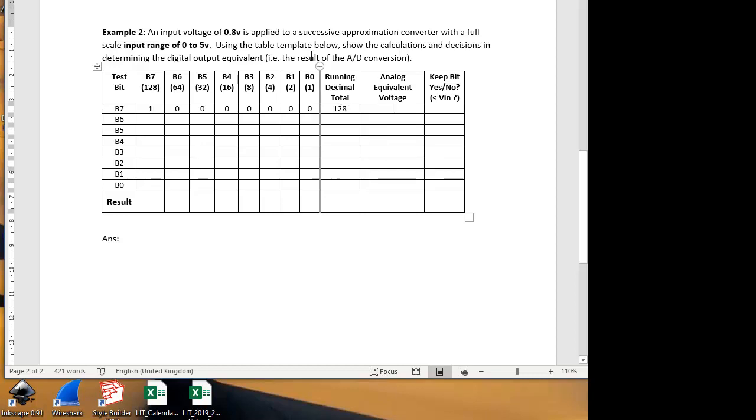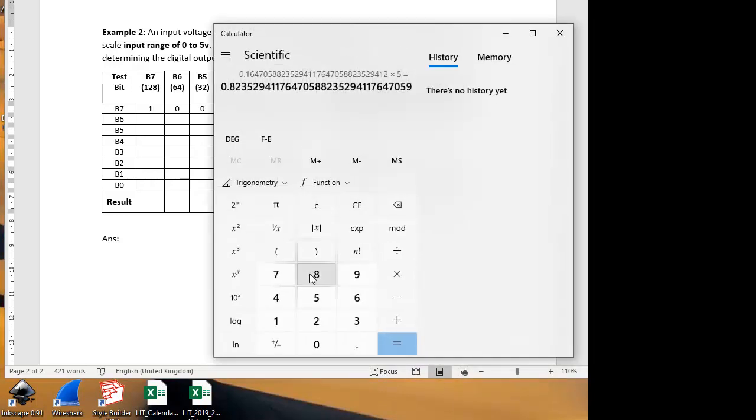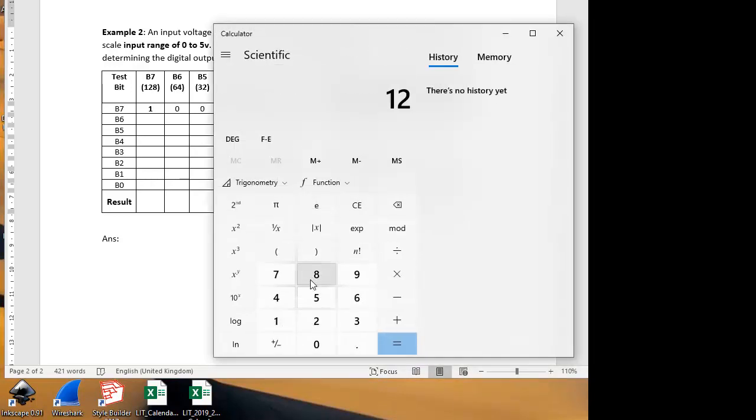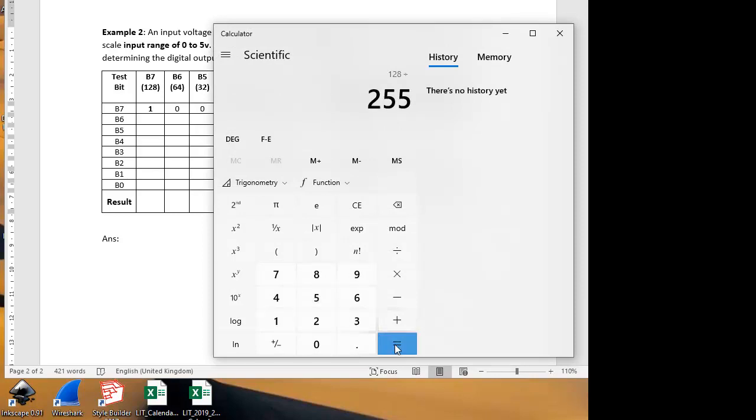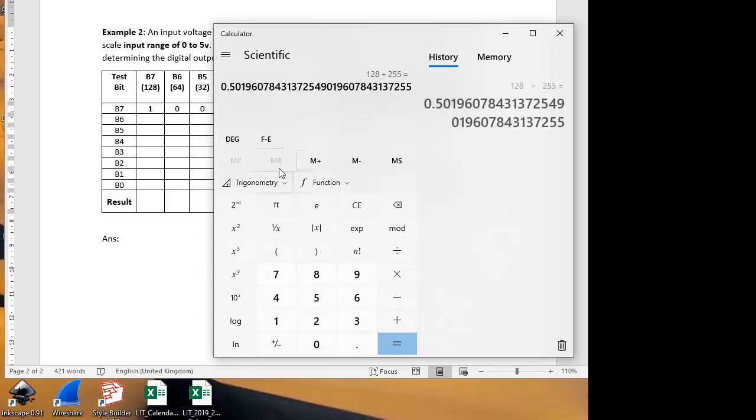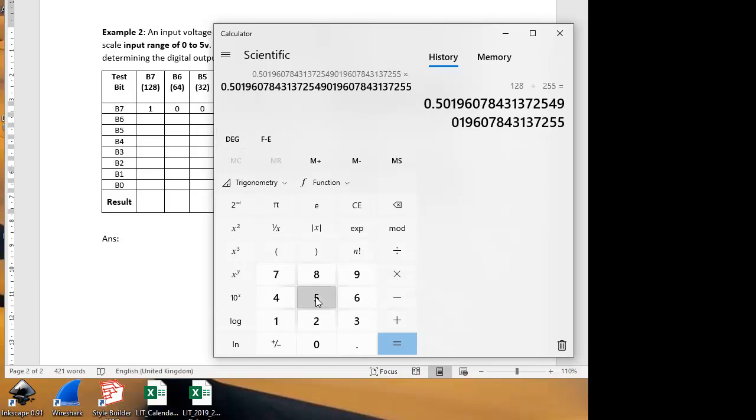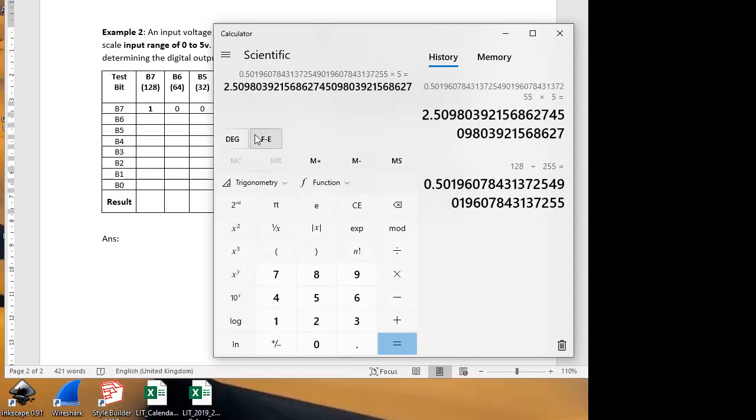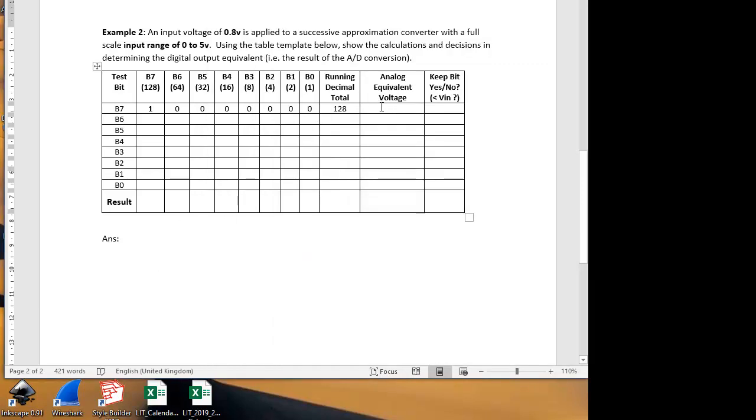What's the equivalent analog voltage of 128? Well, we have to take this 128 as a proportion of 255, which is the maximum, and apply that to the input range of 5 volts. So we're going to take 128, divide that by 255, which gives us 0.5, approximately half, and then multiply that by the 5 volt input. So half of 5 volts will be 2.5 volts. So should we keep that bit on or not? No, we shouldn't because it gives us the equivalent of 2.5 volts and our input is only 0.8 volts.